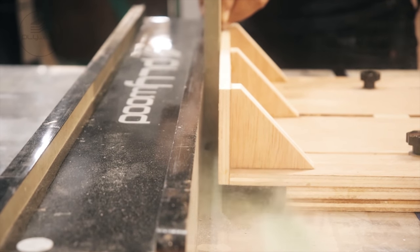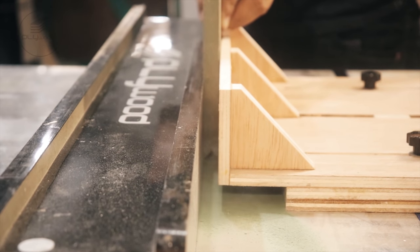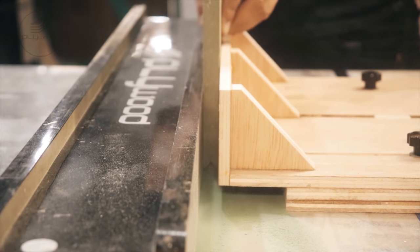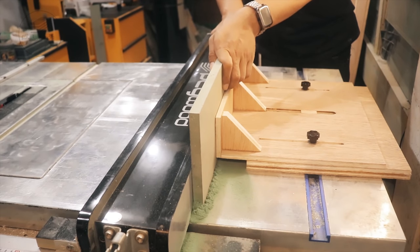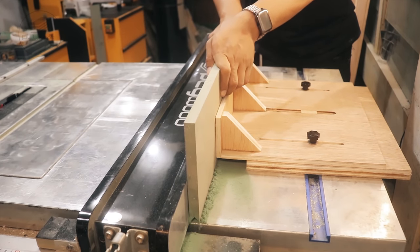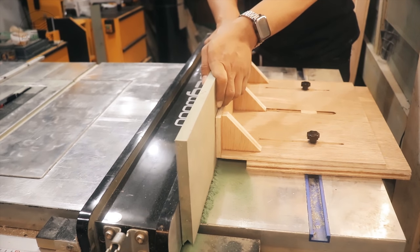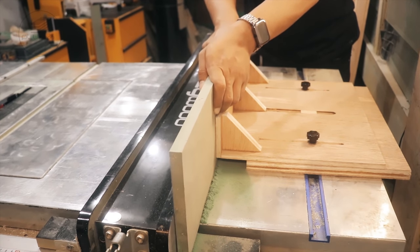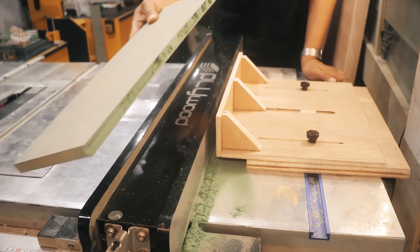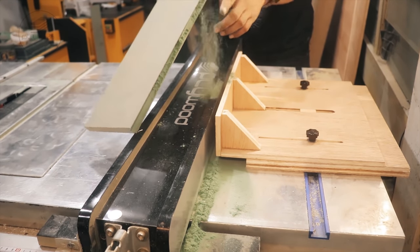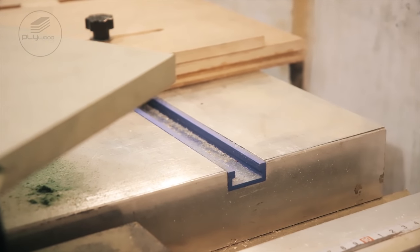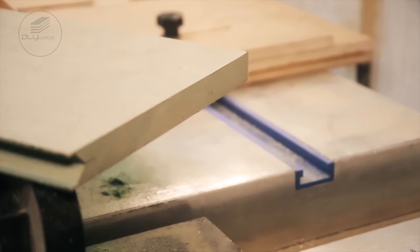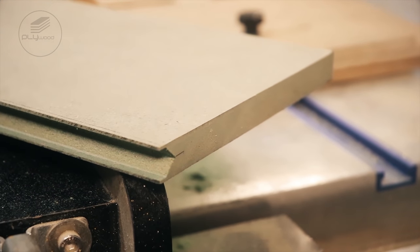Easy, safe, and precision. Very low kickback. The result looks straight and precise.